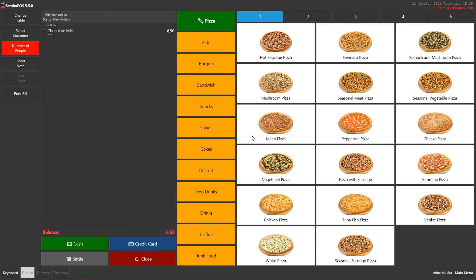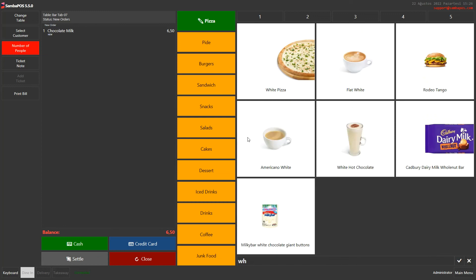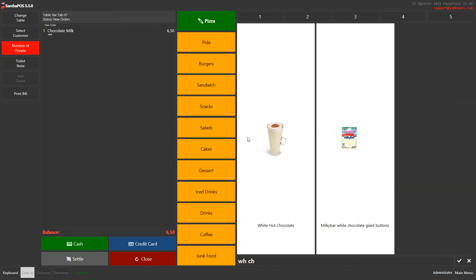When we type directly from the keyboard and write WH and CH, we can find all the products with WH and CH.